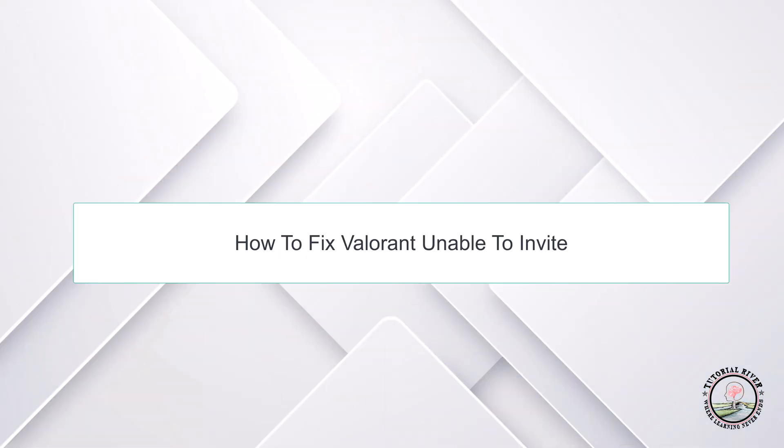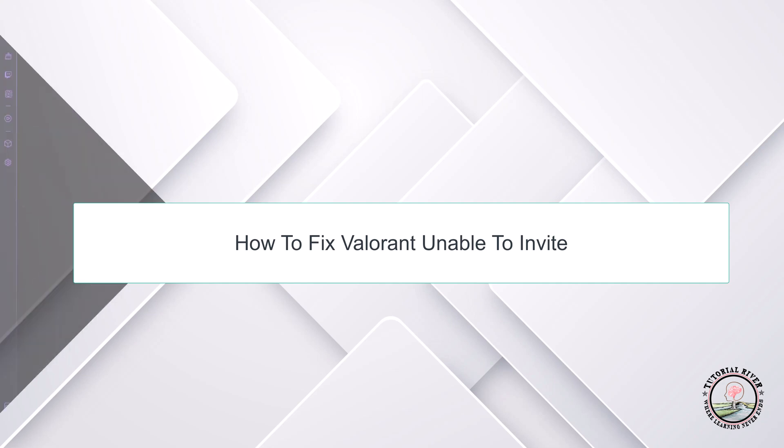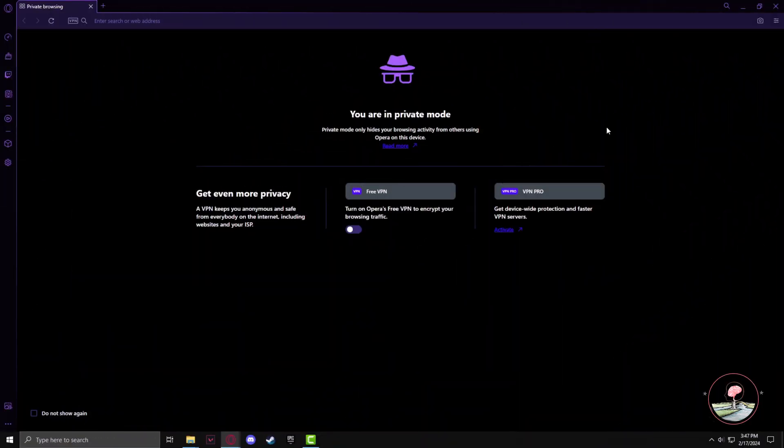Hello guys, welcome to our channel Tutorial Driver. In this video we will talk about fixing Valorant unable to invite. Normally this issue comes up when you have selected the wrong region when opening up your account.